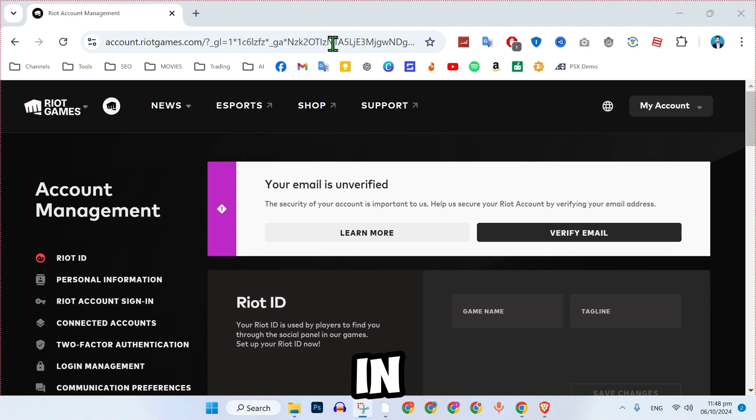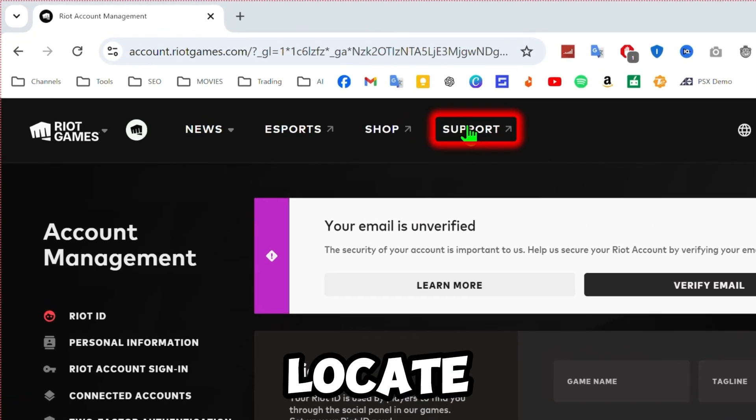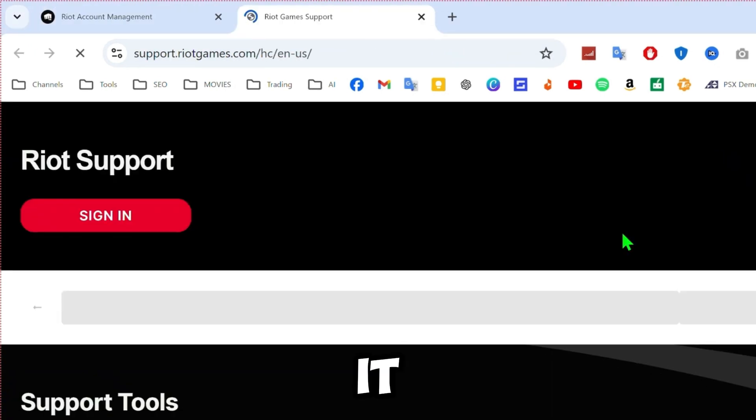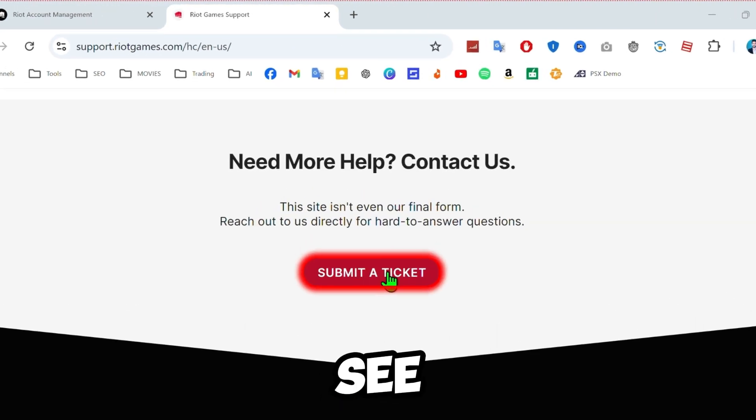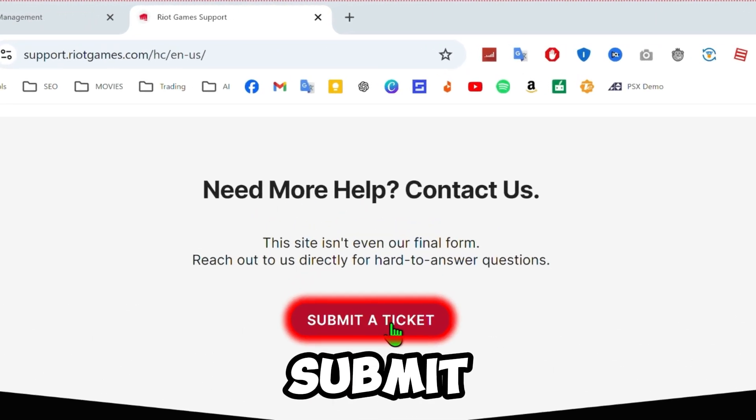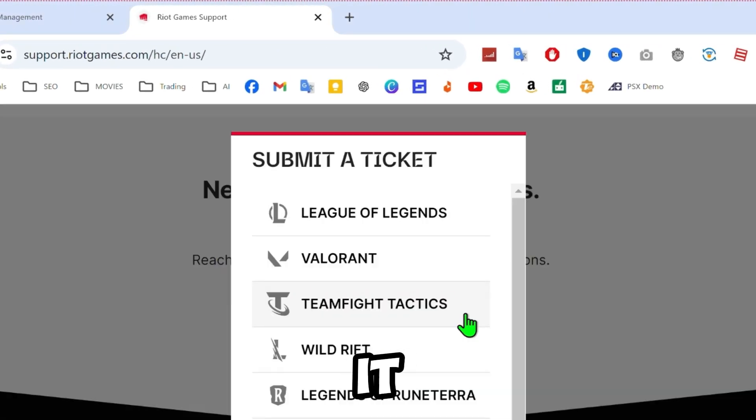Open your account in any browser. Once you are logged in, locate the support button and click on it. Scroll down until you see the option to submit a ticket. Click on it.